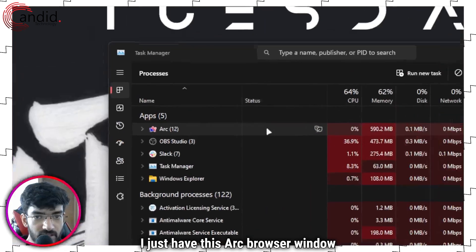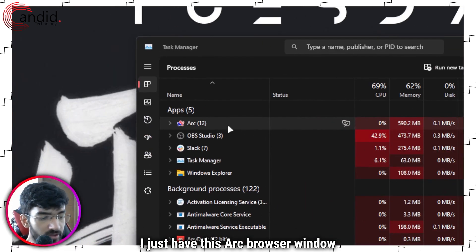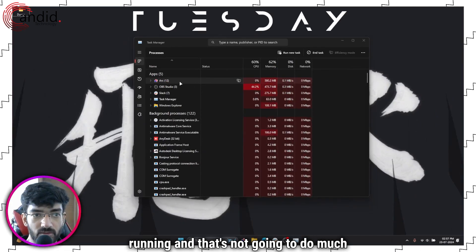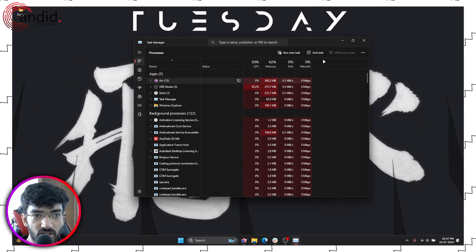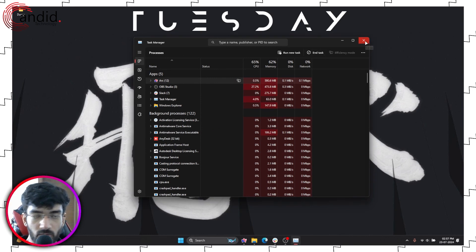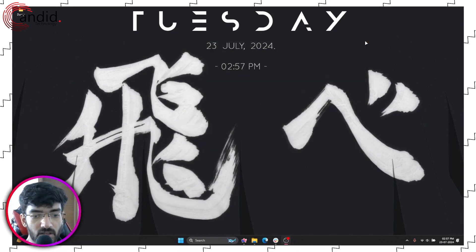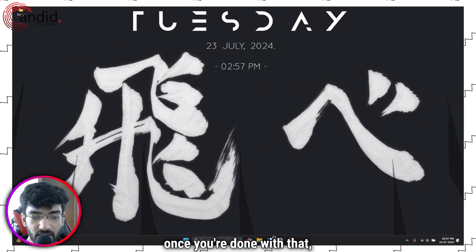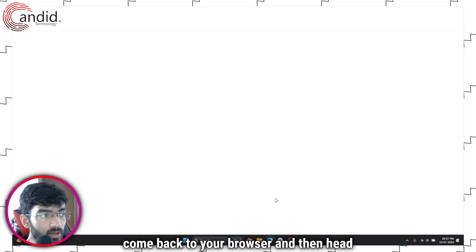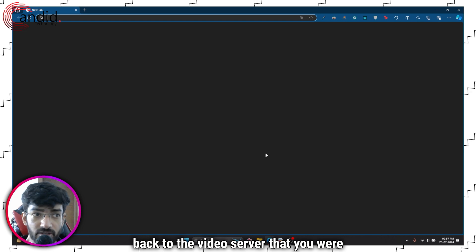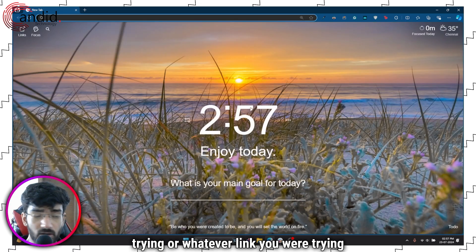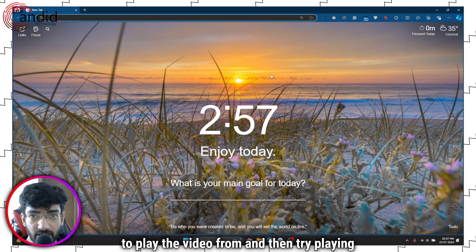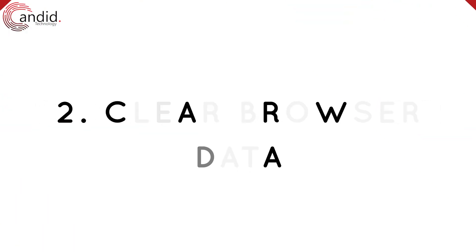I just have this Arc browser running and that's not going to do much in terms of what I'm trying to do. So once you're done with that, come back to your browser and then head back to the video server that you were trying or whatever link you were trying to play the video from and then try playing it again.